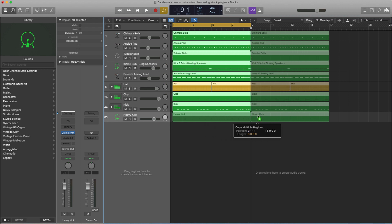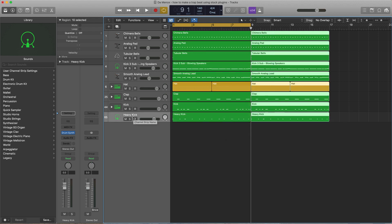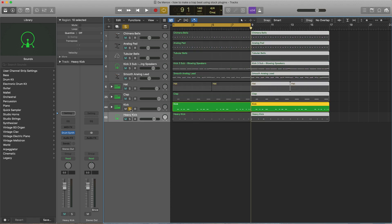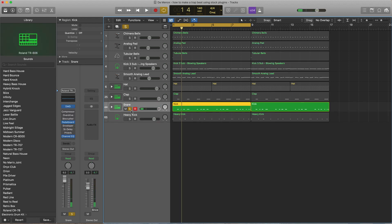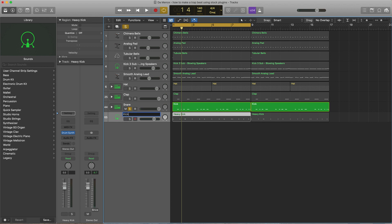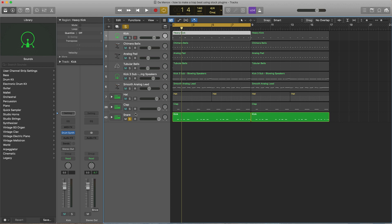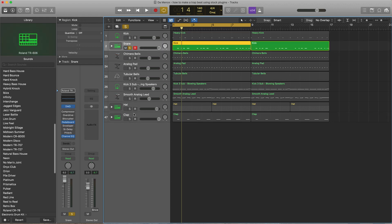First things first, before you get started arranging the beat, you gotta make sure everything is labeled properly, everything is named properly, everything like that. So let's just do that. This should be a snare, this is for sure a kick. We got our claps and stuff like that. I'm gonna move the drums up top just to make it easier to kind of see those.